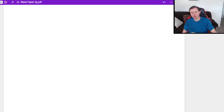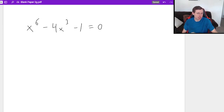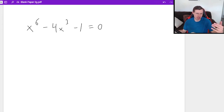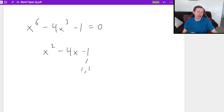Let's do one more example. I have x to the sixth minus four x cubed minus one equals zero. The first thing to notice is x to the sixth power, then the third power, then the zero power — we're in the form we want because six divided by two is three. To factor this, I would treat it as if it was x squared minus four x minus one. The factors of one — there's only one pair — and you will not get this to equal negative four, which doesn't mean there's no solution. It means we're going to use the quadratic formula.